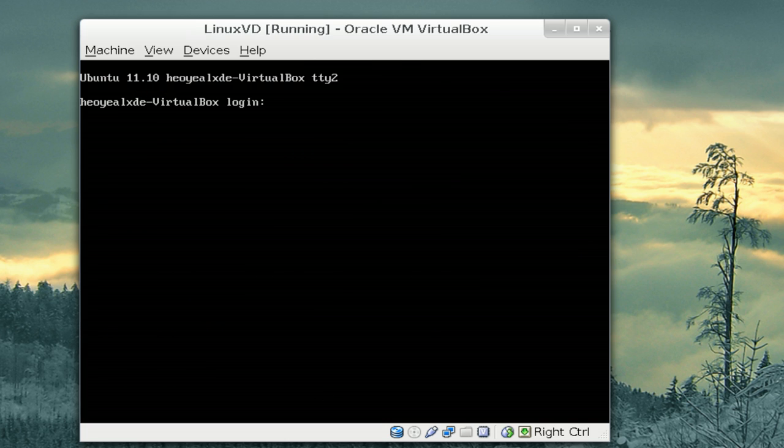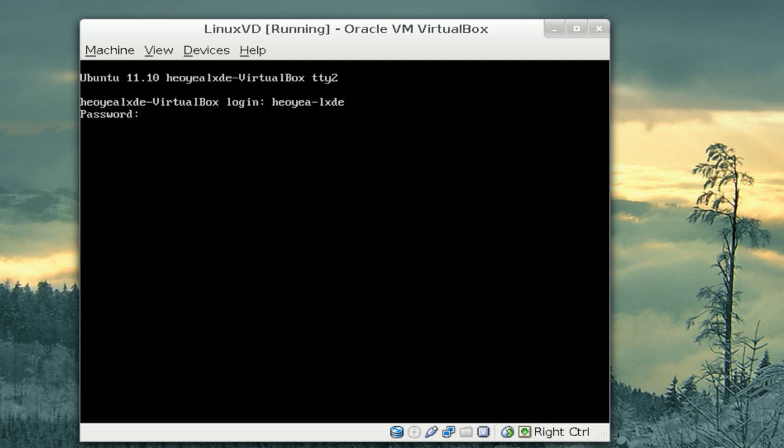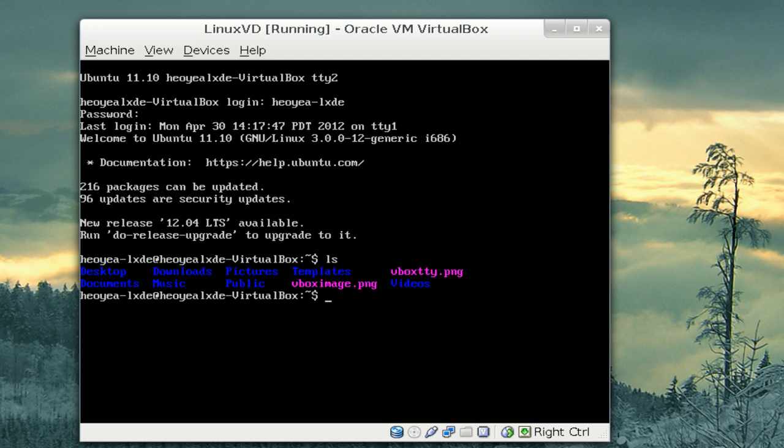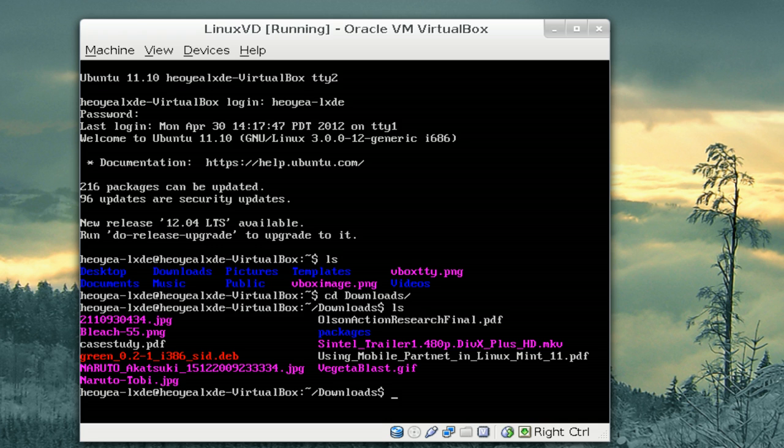But if we want to go into that other one, let's say we'll go to TTY2 here. We'll log in also. And maybe we'll view an image or something. Let's say we go to view an image or something here. So, I'll go FDI, Naruto, Tobi here.